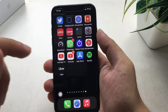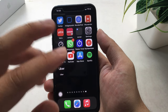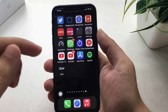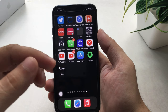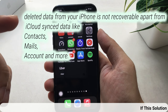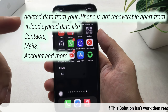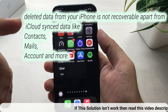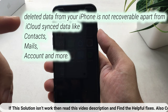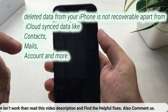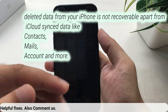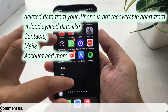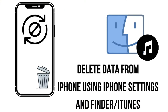Here you have to erase everything from your iPhone. Before we move ahead in this video, let me clarify that deleted data from your iPhone is not recoverable, apart from iCloud sync data like contacts, mails, and accounts. We can erase all data in 2 ways: using iPhone, or using iTunes and Mac Finder.